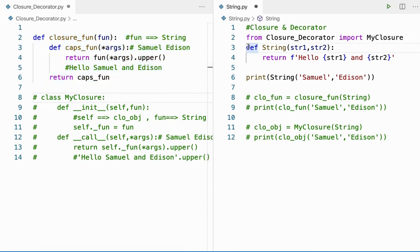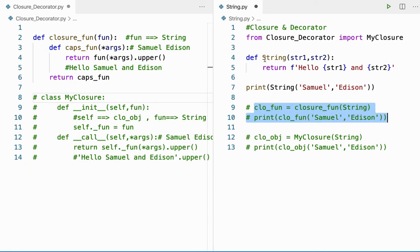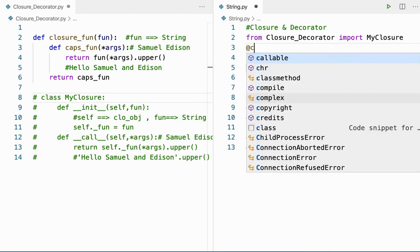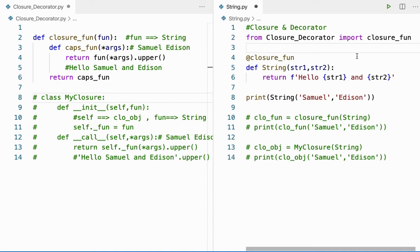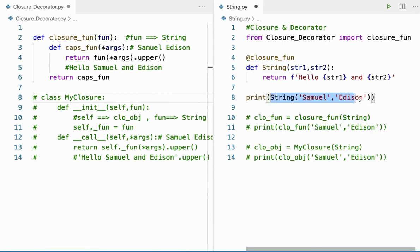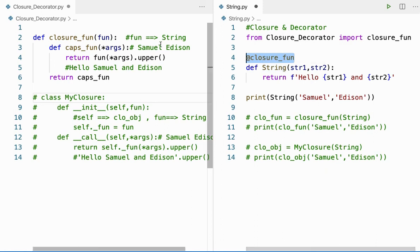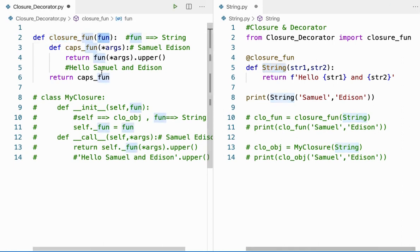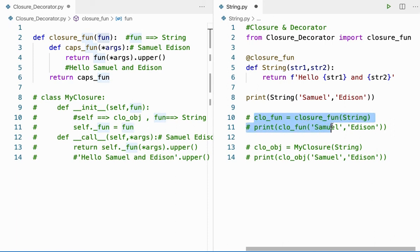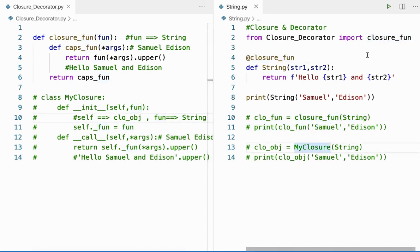Instead of those two lines, I'm going to use a decorator. I'll say '@closure_fun' before the function. When I include this decorator before any function, whenever the function call happens, whatever was happening in those two lines will happen automatically. When 'string' is called, it first hits 'closure_fun', calls the closure function and passes 'string' as argument to 'fun', returns back, and then calls it. So those two lines are replaced by one single decorator line. Let me save and run it — we get the same output.